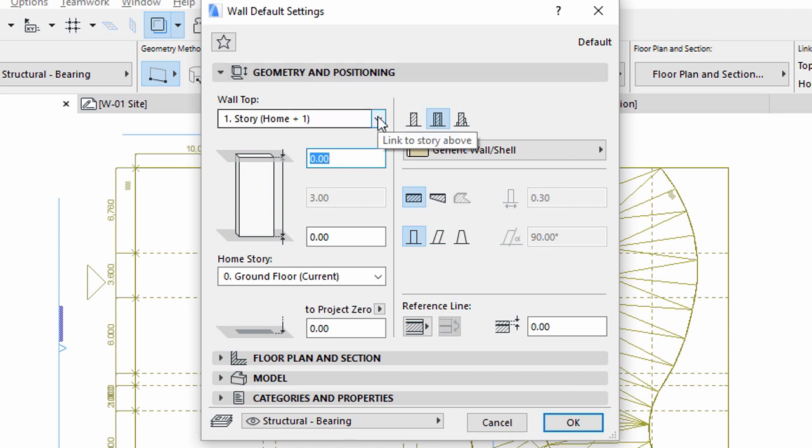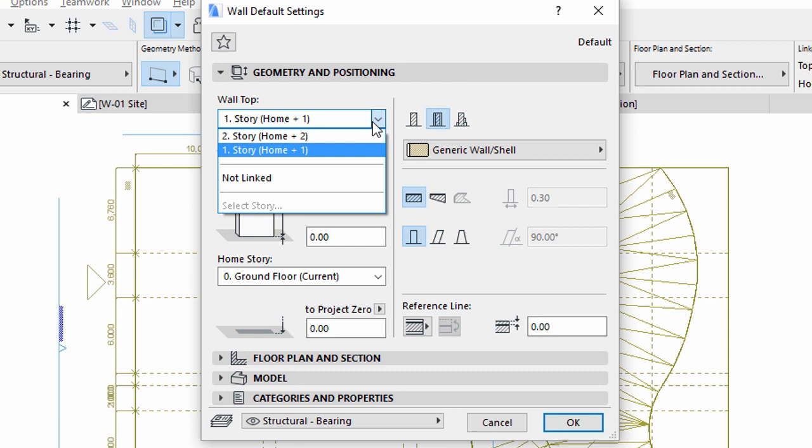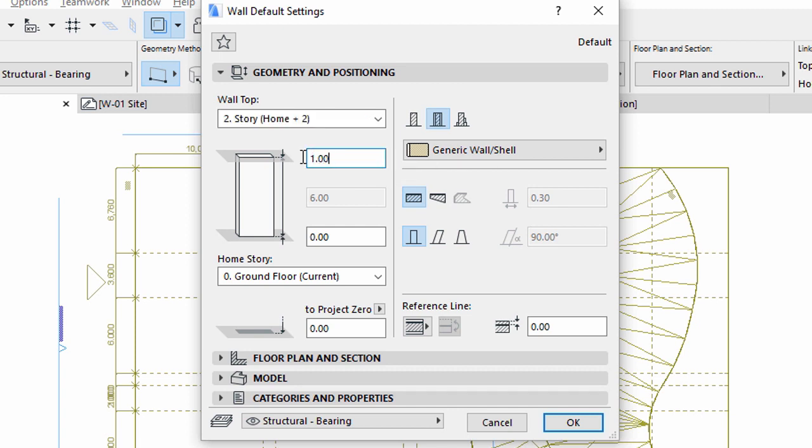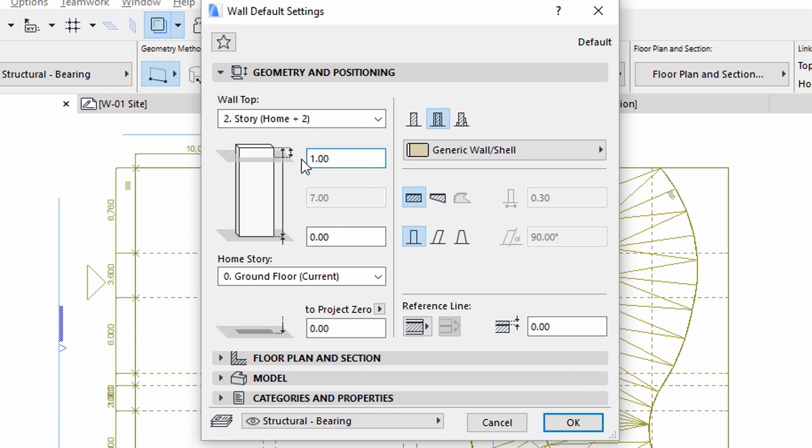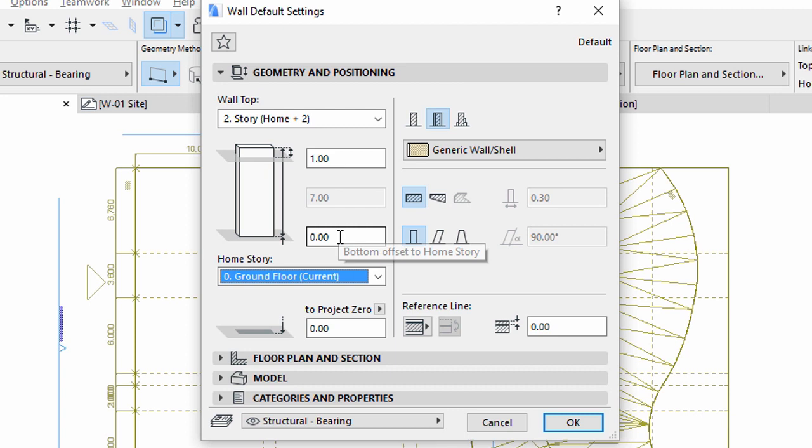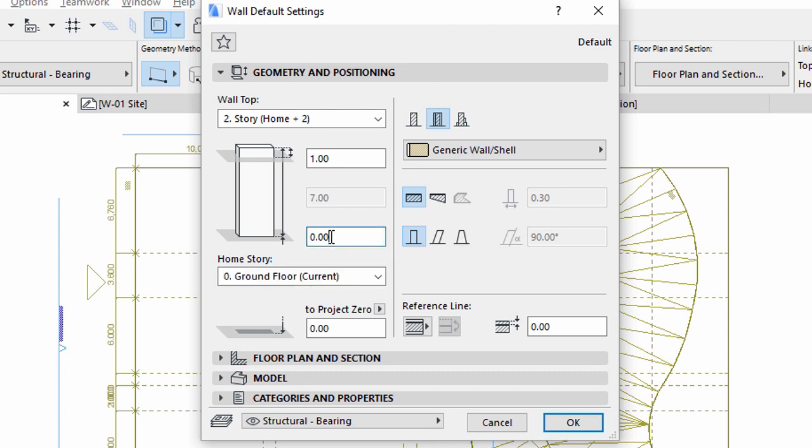Set the Wall Top linked to 2nd Story. Enter 1 meter as the value for Top Offset to Top Linked Story. This function will make sure that the wall height will automatically follow story height changes. The wall will model both on the ground floor and on the floor above. Set the bottom offset to ground floor. Enter minus 0.1 meters for the offset value, because it will start on top of the foundation structure that we will model later.